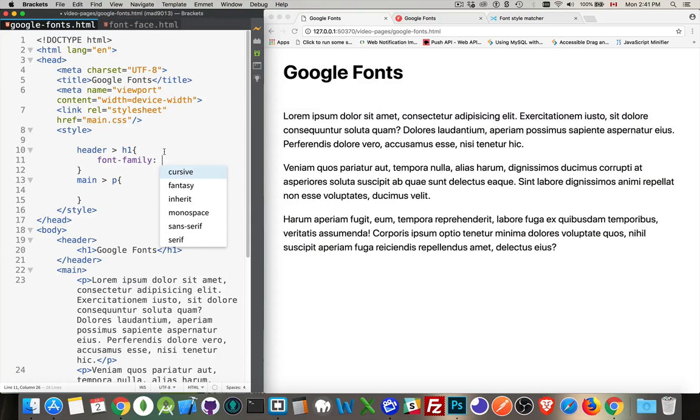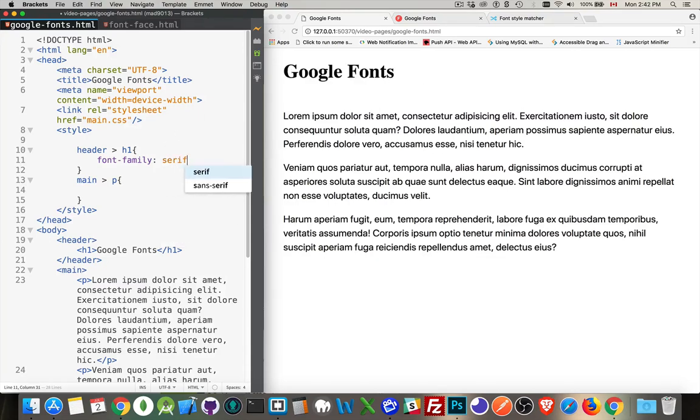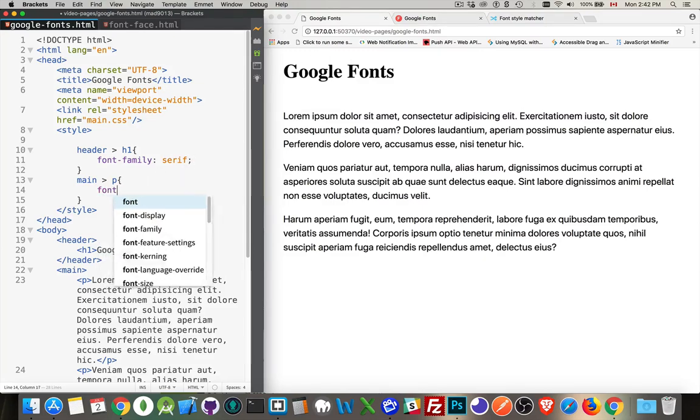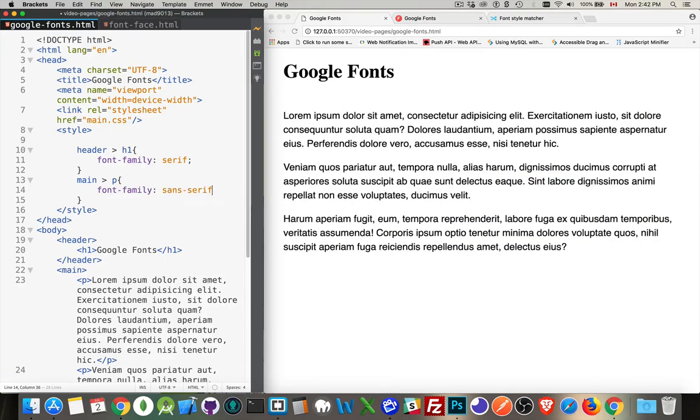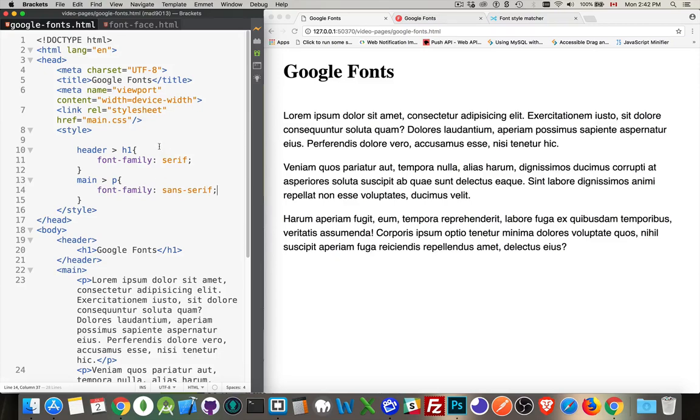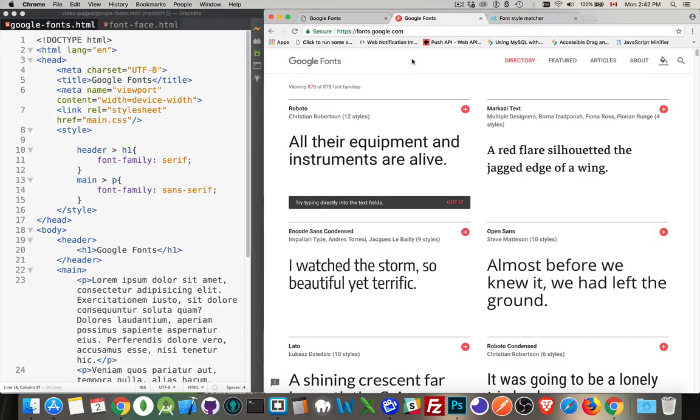So let's say, for the sake of argument, that I'm building this page, and I want to use a serif font for my headings, and then I want to use a sans-serif font for my body text. So I'm going to use Google Fonts to bring in and use some nicer fonts. The website: fonts.google.com. Pretty easy to remember.